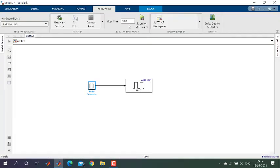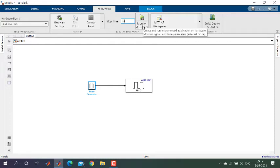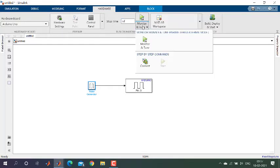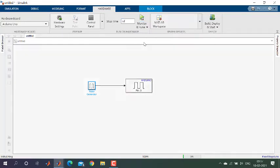Set the stop time to infinity so that it can simulate the model for an infinite time period. Then click on Monitor and Tune to run the model.